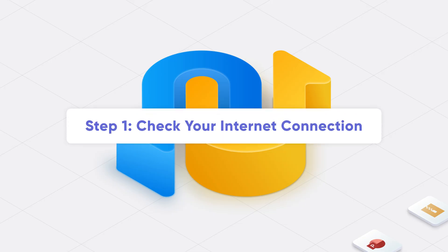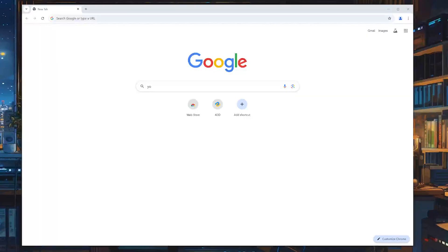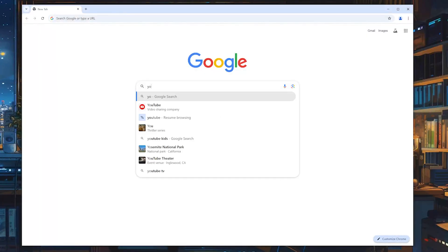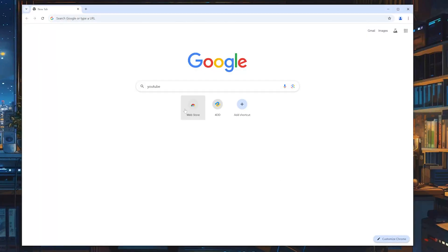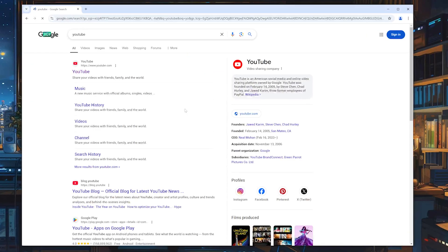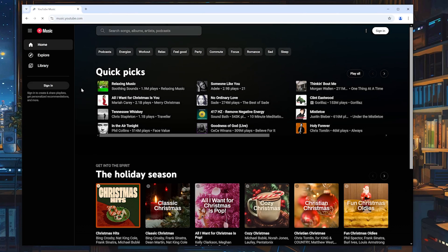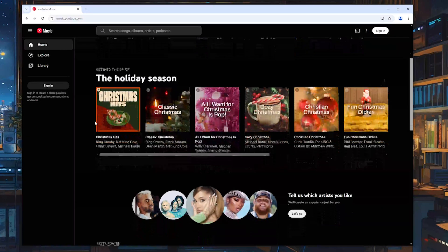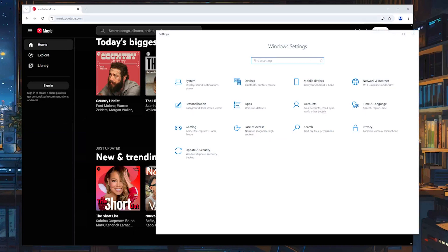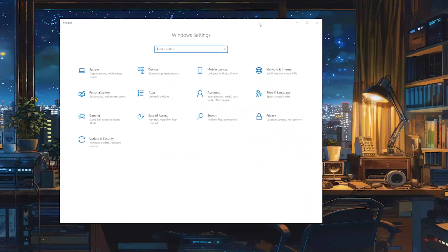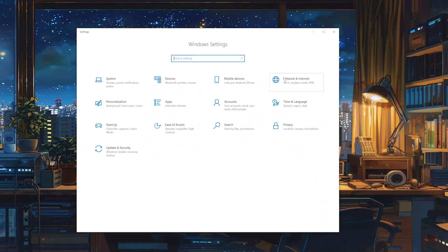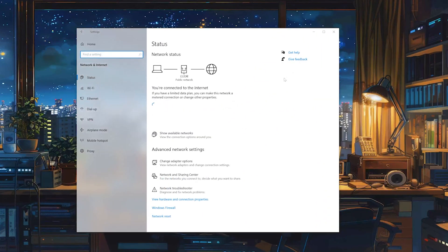Step 1. Check your internet connection. It sounds simple, but you'd be surprised how often a flaky connection messes things up. Open another app or website to see if it's working. If not, try restarting your router. A classic IT move, right?